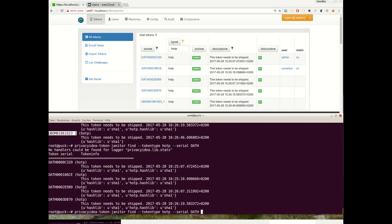Some tokens are not assigned. To avoid the misuse of these non-assigned tokens, you want to disable these non-assigned tokens. So let's also find not assigned tokens. Assigned is false.